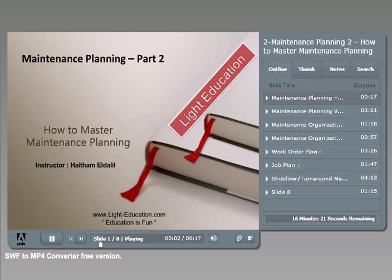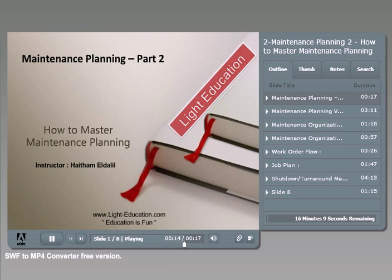Hi guys, today we will discuss another interesting topic concerning maintenance planning. We will discuss the main tools and concepts that you need to know in order to master maintenance planning.